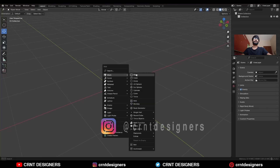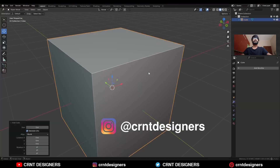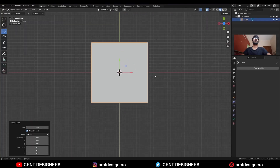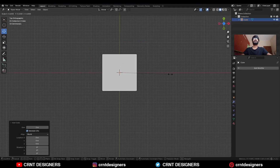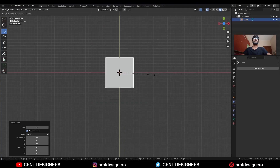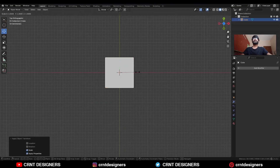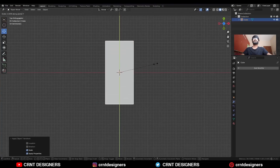To create this design you need to add a cube. Go to the top view, scale down this cube, apply the scale, and then scale it along the Y axis.